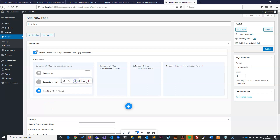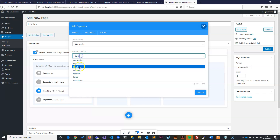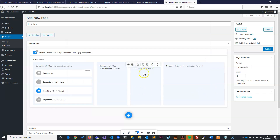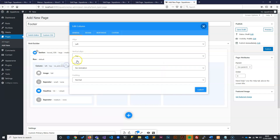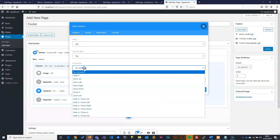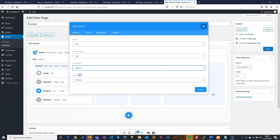Now I'll copy and paste the separator and drag it to the bottom. I'll change this separator to medium. Then I can bring in other elements — things like a menu or a contact form. Before moving to the next column, I'll edit the column alignment to left-top and add a fade-in animation. I'll do the same fade-in animation for the other columns as well.